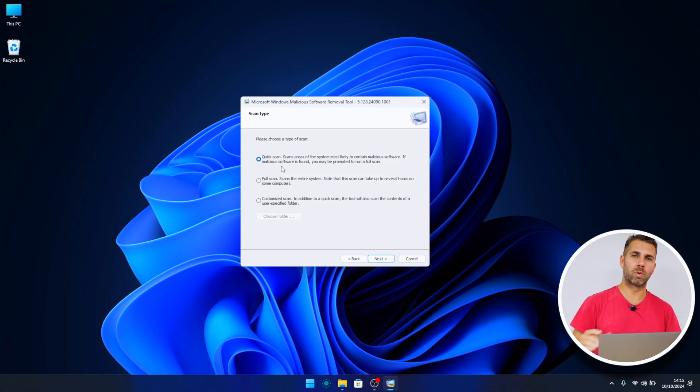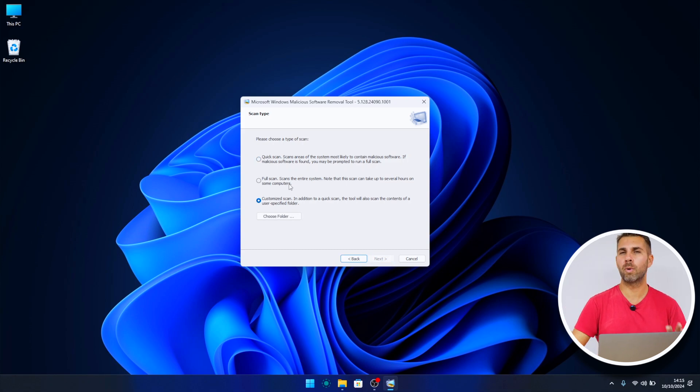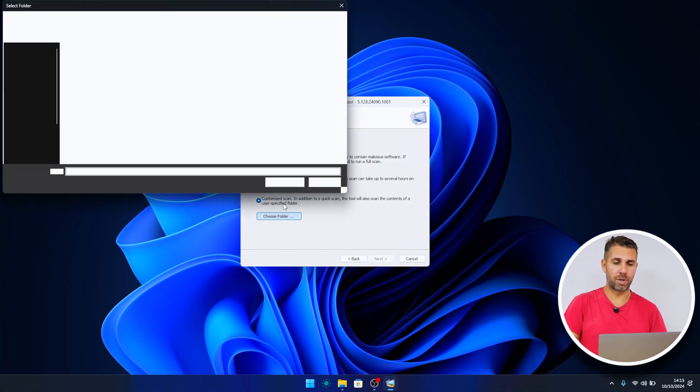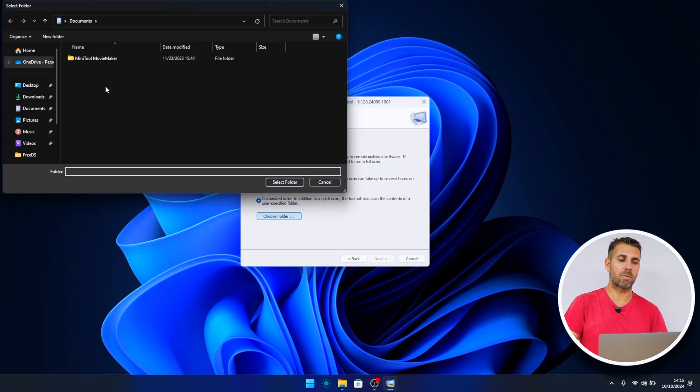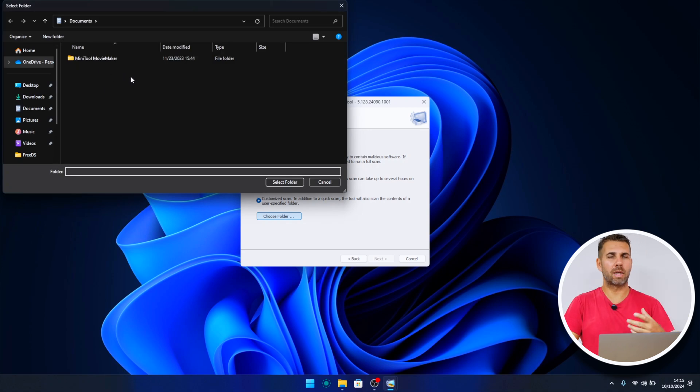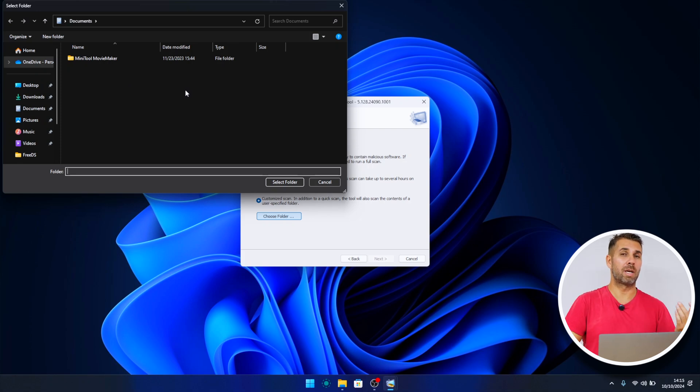There's also one option which is the customized scan. It will do a quick scan, but besides that, if I choose folder, it will give me the option to select any folder that I'm suspicious of. So let's imagine that I installed a software and I know which software I installed, and after that my computer started to act weird.